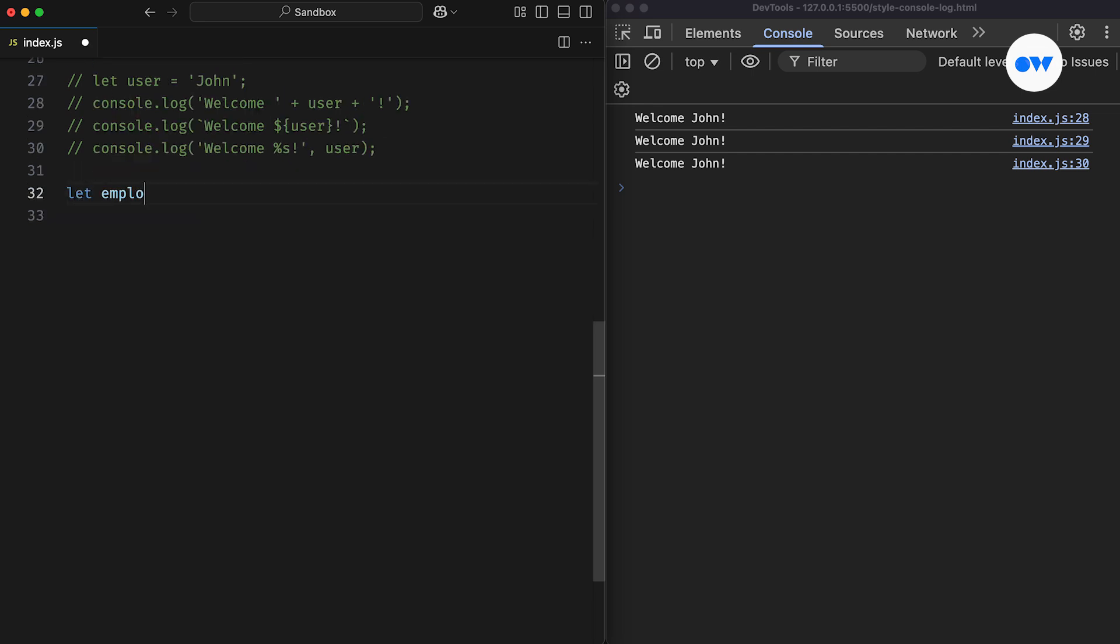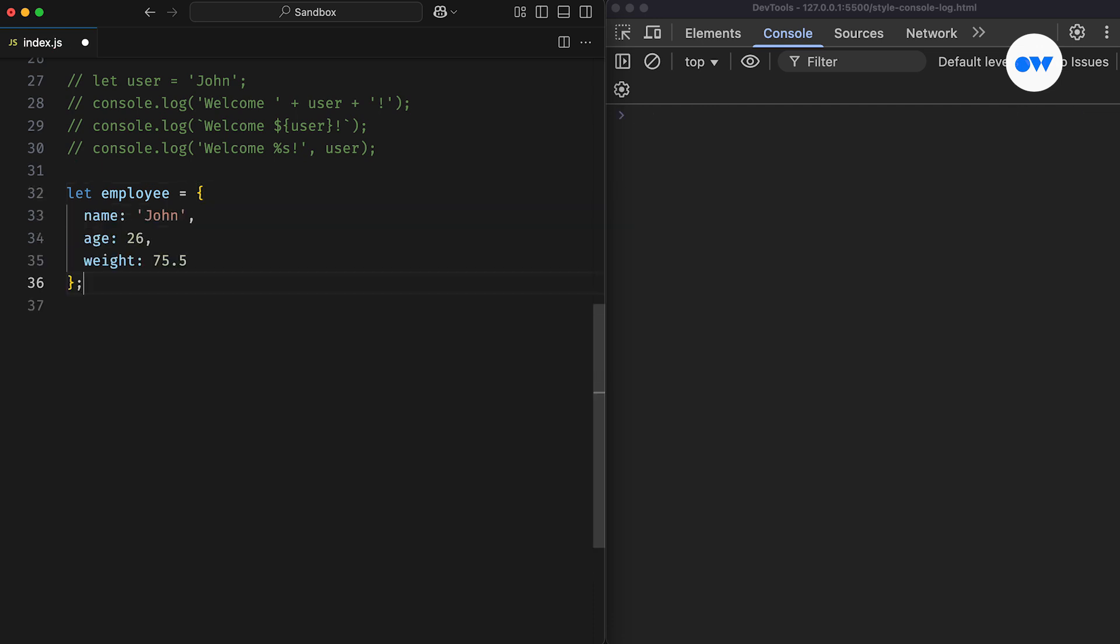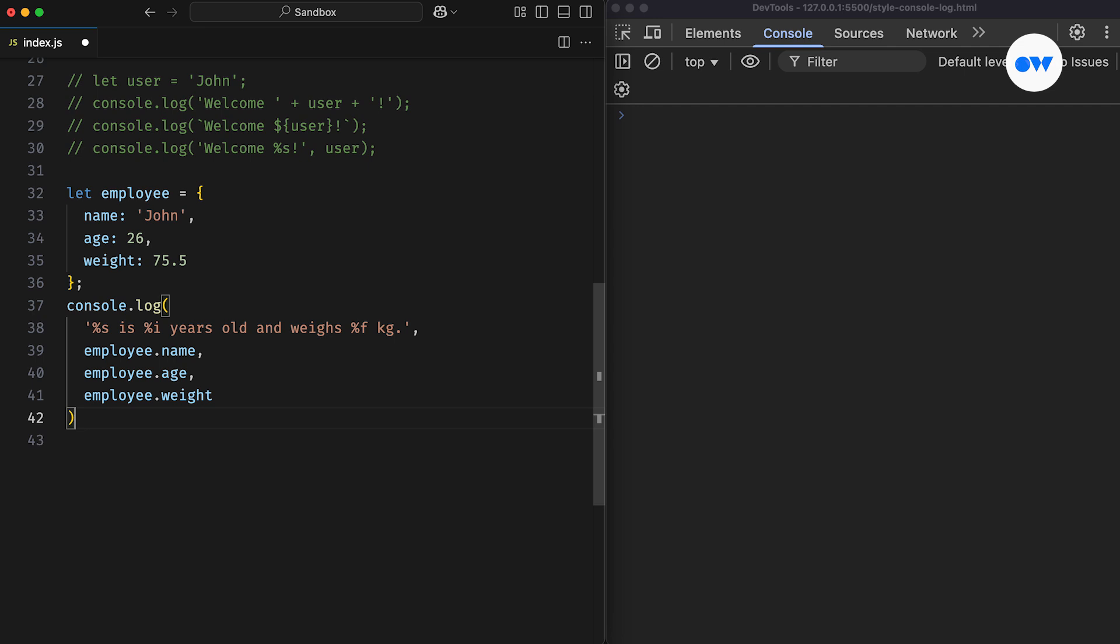There are multiple format specifiers you can use in the console. %s is for strings, %i or %d is for integers, and %f is for floating point numbers. In this example, the first specifier is replaced with the employee name, the second with the age, and the third is used for the weight. Basically, each placeholder matches up with the corresponding argument value in the list of arguments.